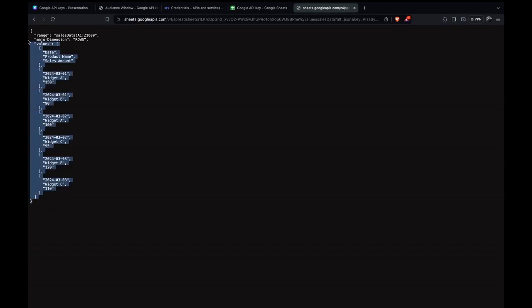Now we have the data represented in JSON format — that's how you create an API using Google Sheets. Your very own Google Sheet is now acting as an API endpoint, unlocking a new dimension of possibilities for your applications. With your API key, you can also explore Google Maps, Drive, and beyond to enhance your projects.